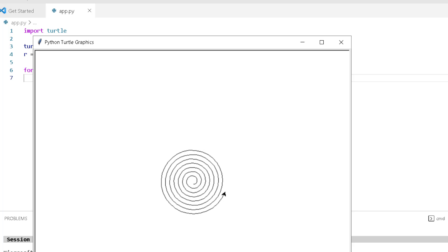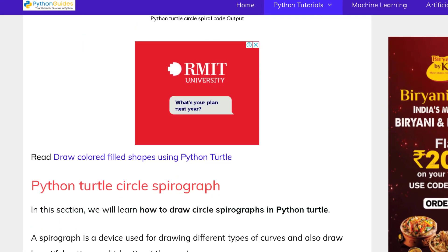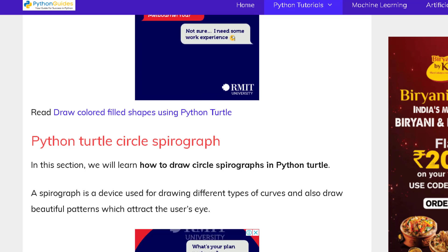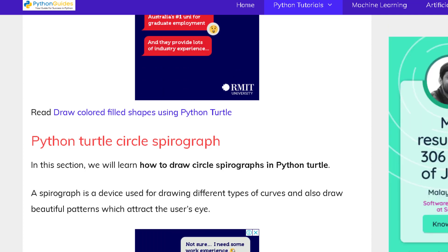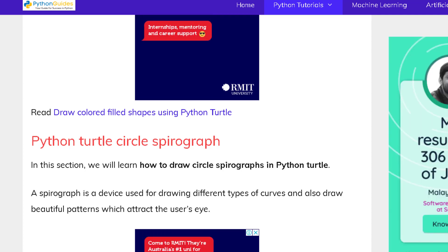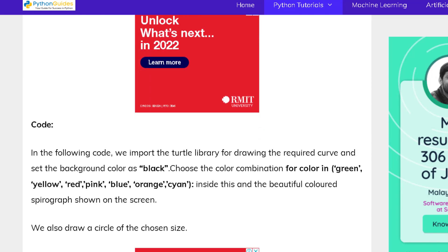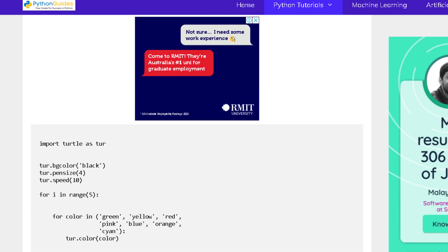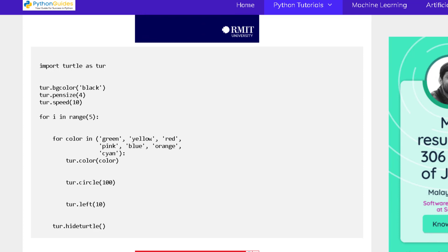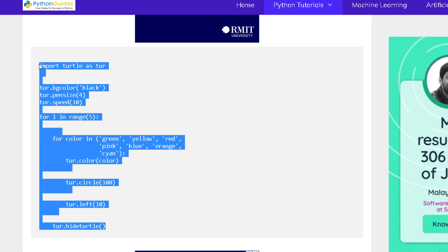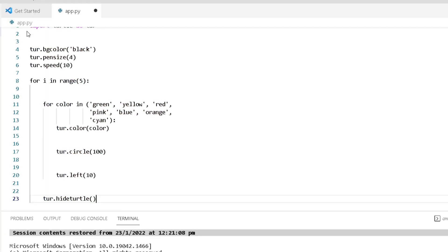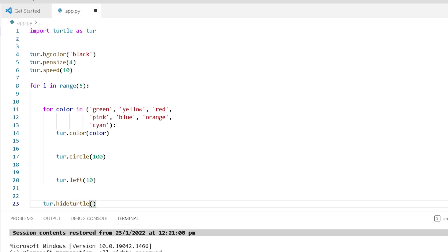Now move forward to our next topic: Python turtle circle spiral graph. A spiral graph is a device used for drawing different curves and also used to draw beautiful patterns on the screen. Now move to the example and see how our circle spiral graph is drawn on the screen. Copy this code and paste it into your Visual Studio Code editor. Here we can explain every line of the code one by one.